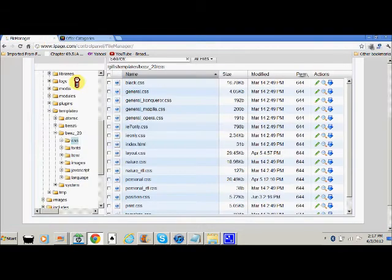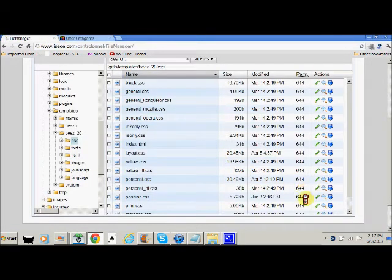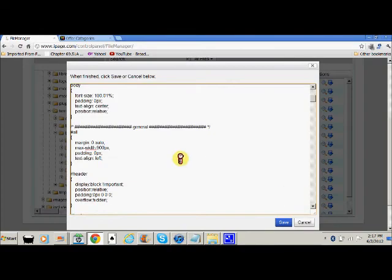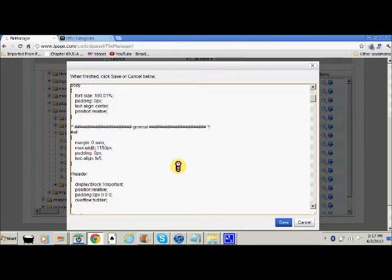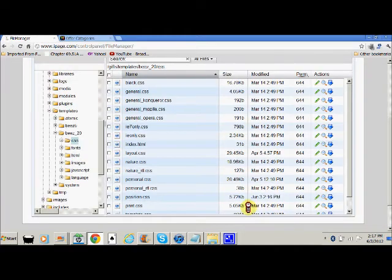Let's increase it back to where it was. Under the position CSS folder, under the general tab, I'm going to make mine 1150 and save.